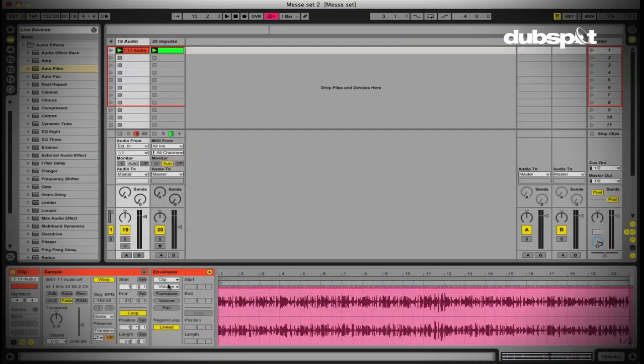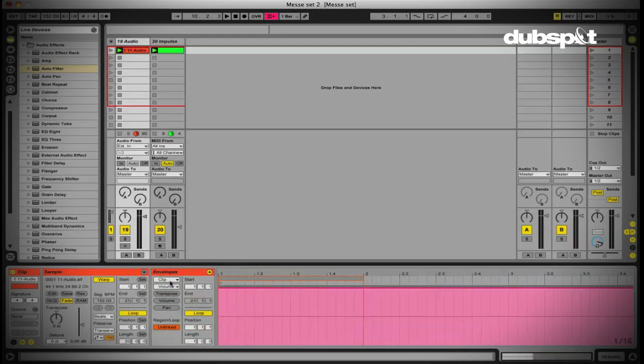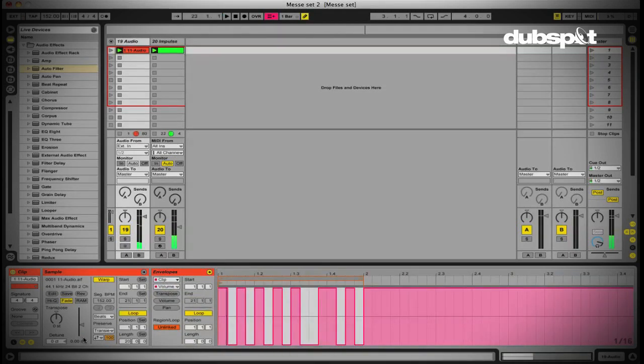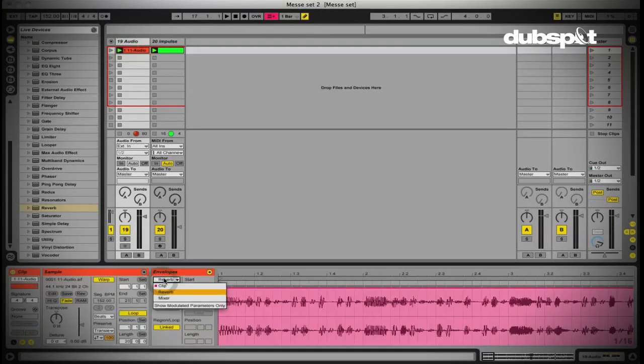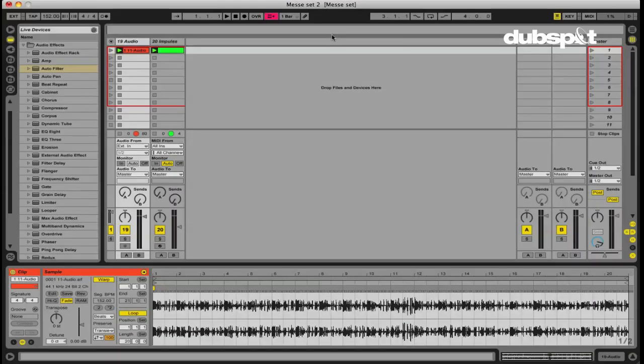What I want to show you guys today is something that we touch on in much more detail in level 2 of the online course, and that is how to use clip envelopes. So I'm just going to give you a brief demonstration of what the clip envelopes are and how you can use them.